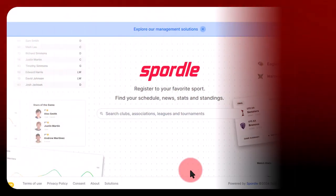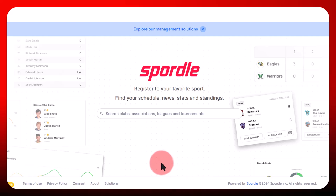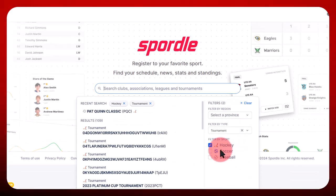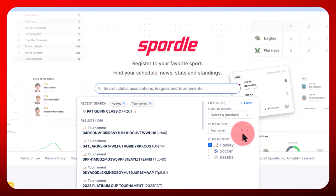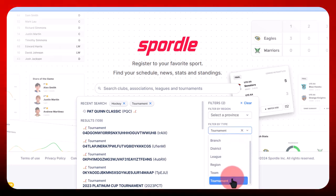To find the tournament page where you want to register, visit SportalPage. There are different ways to search for a tournament. First, search for your sport in the search bar, then choose Tournament in the filter type and click on the Tournaments tab.